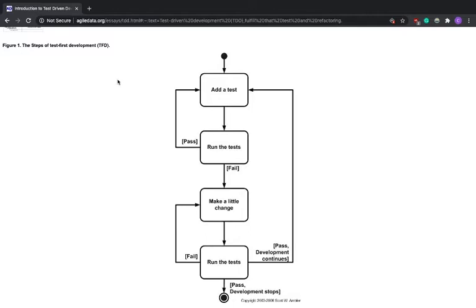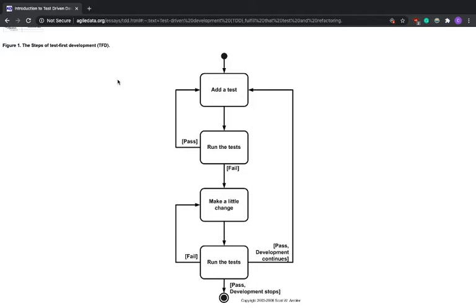In this video we are going to do some test driven development and we are going to build some pretty cool software with it. What are we going to build? We are not going to build a website or web scrapers or REST APIs or nothing like that.